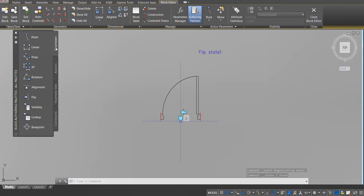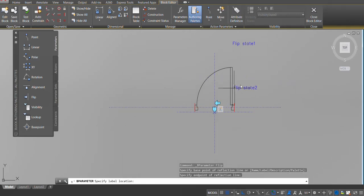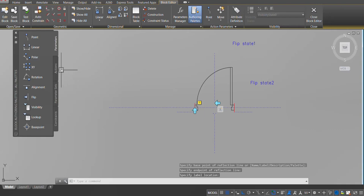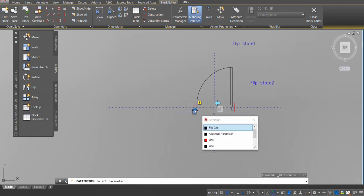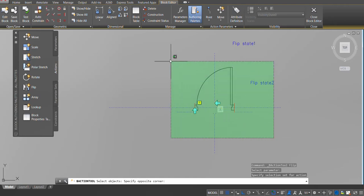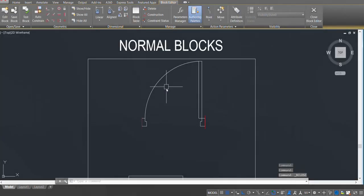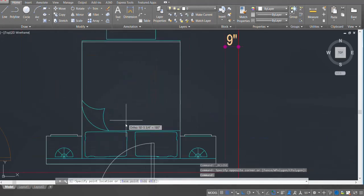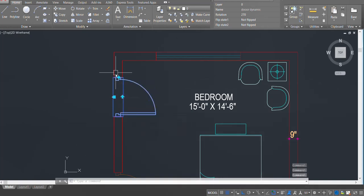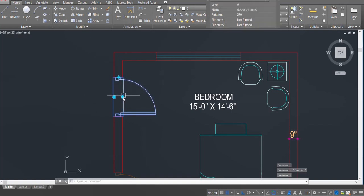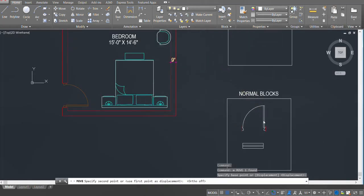Go to Parameters, click on Flip, make a parameter line from the midpoint, press enter. Go to Actions, click on Flip, click on the parameter, press enter, select the objects, press enter. Close the block and save changes. Move the block and you can see the block can flip, wipe out on its own, and auto align according to the plan. We have made our first dynamic block for doors.